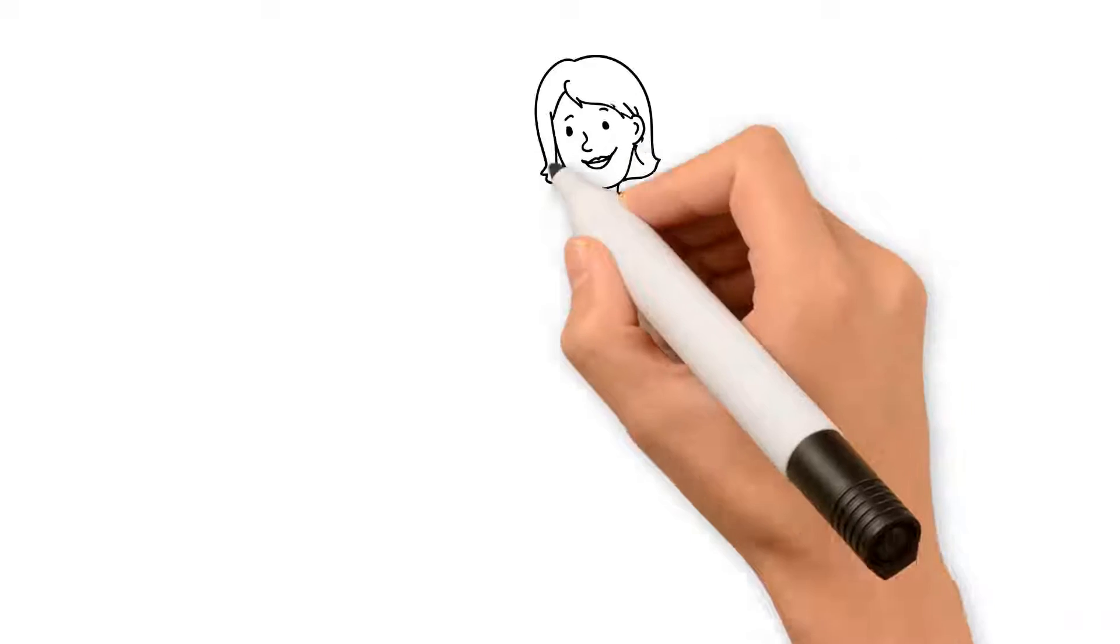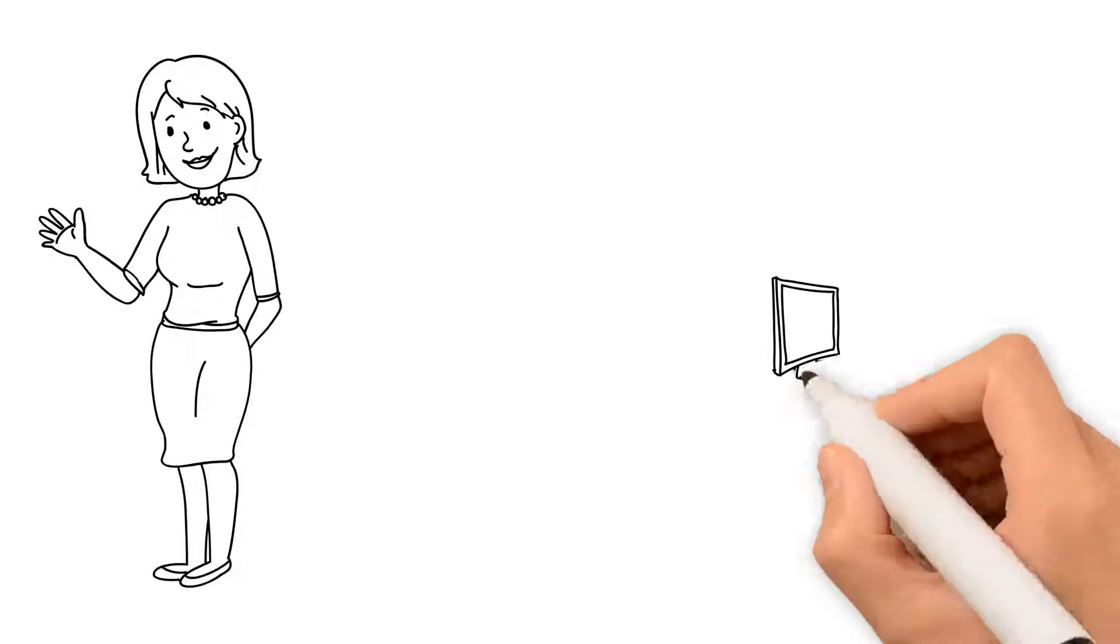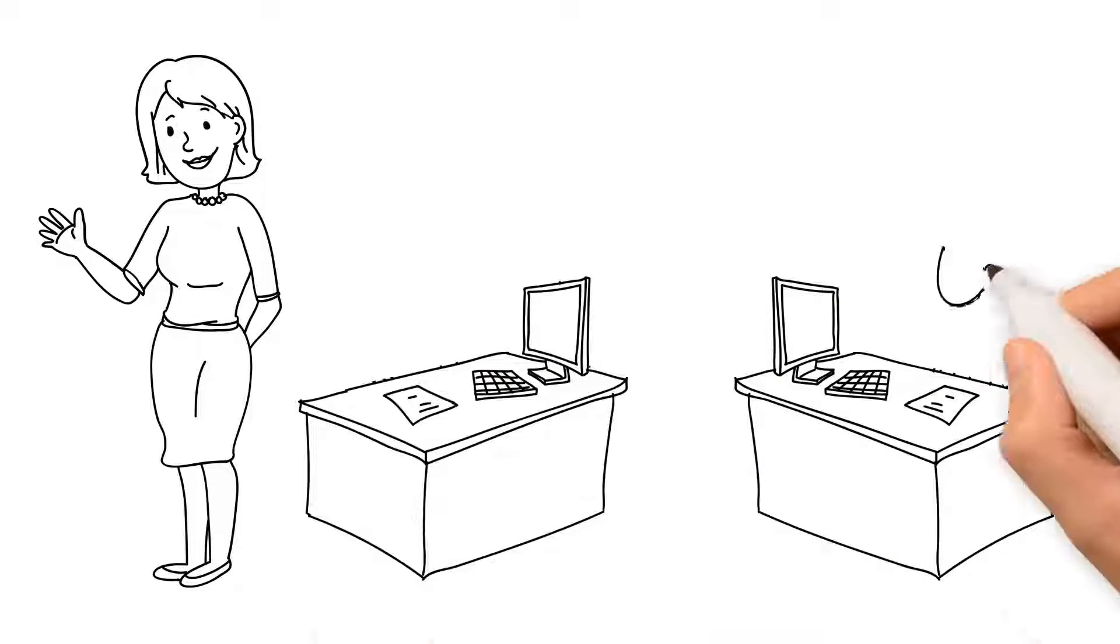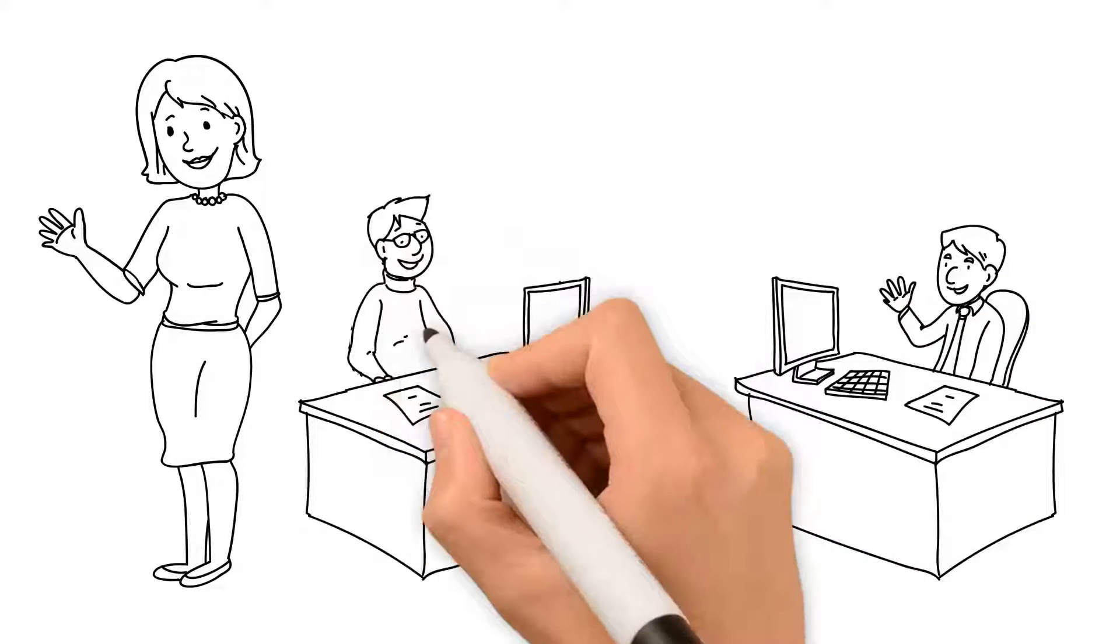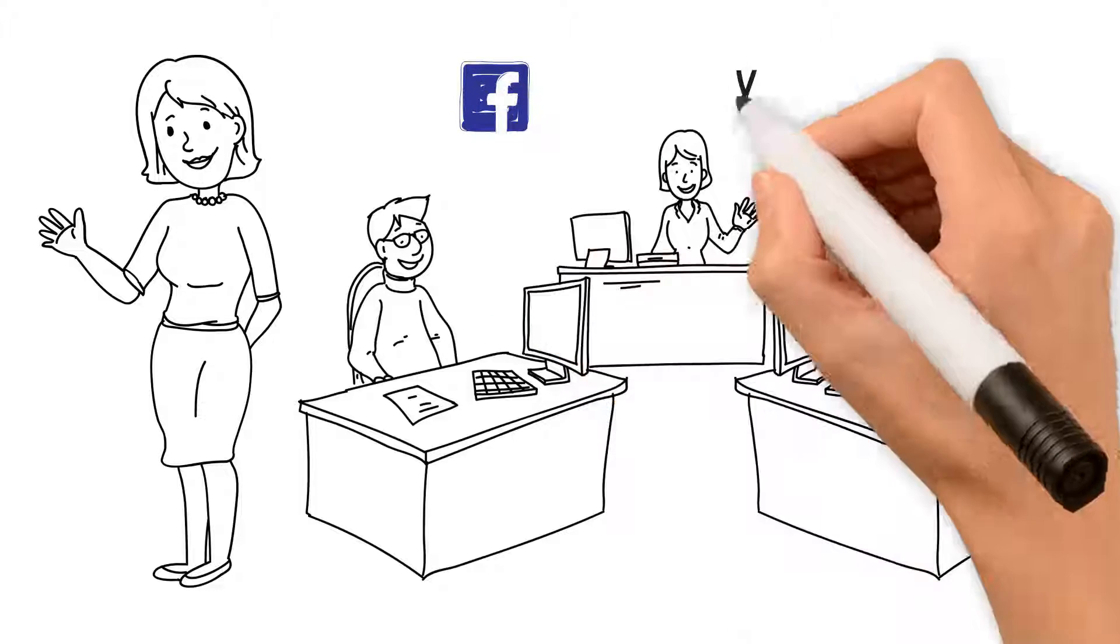Meet Sue. Sue is the head of marketing. She works with a team of people making videos and putting them on her website and social media sites like Facebook and YouTube.